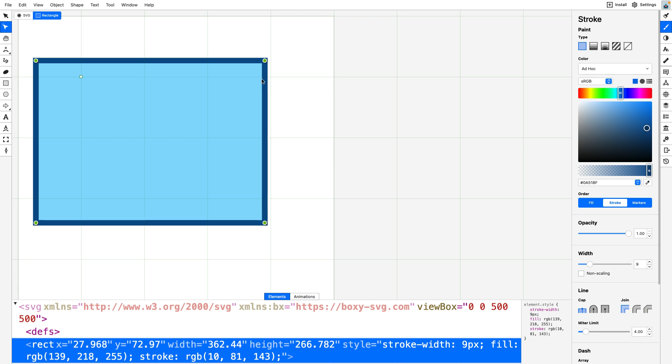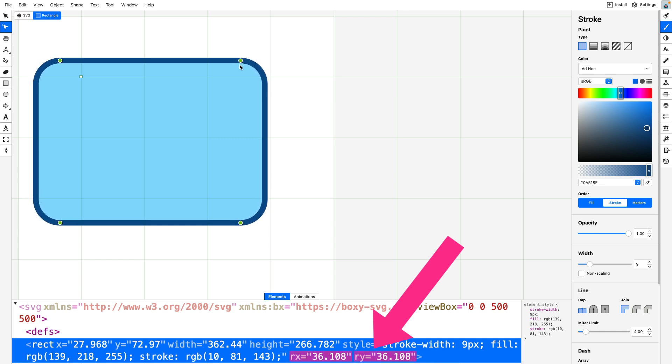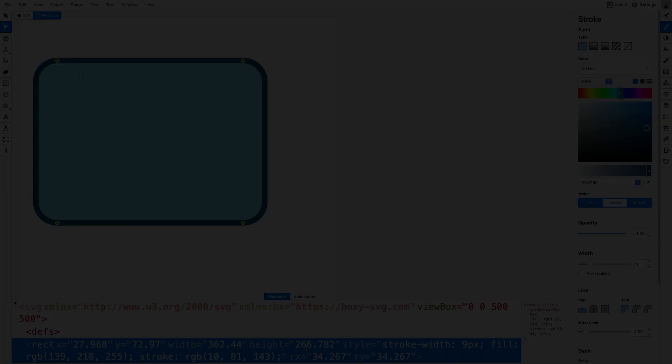If I take this corner up here and pull it in, you'll see the RX and RY values update, which gives me those rounded corners. We can then bring the artwork into CodePen and animate all those values with GSAP.